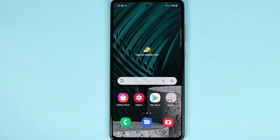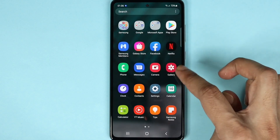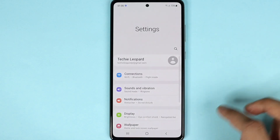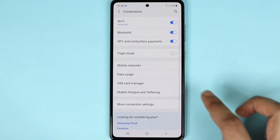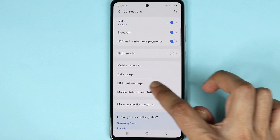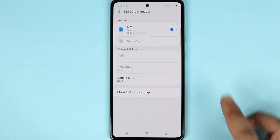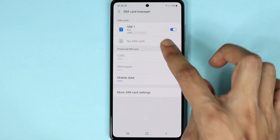The first one is by going to the Settings app, so let's open the Settings app. Then tap on Connections, then tap on SIM Card Manager, and here you will see your phone number.